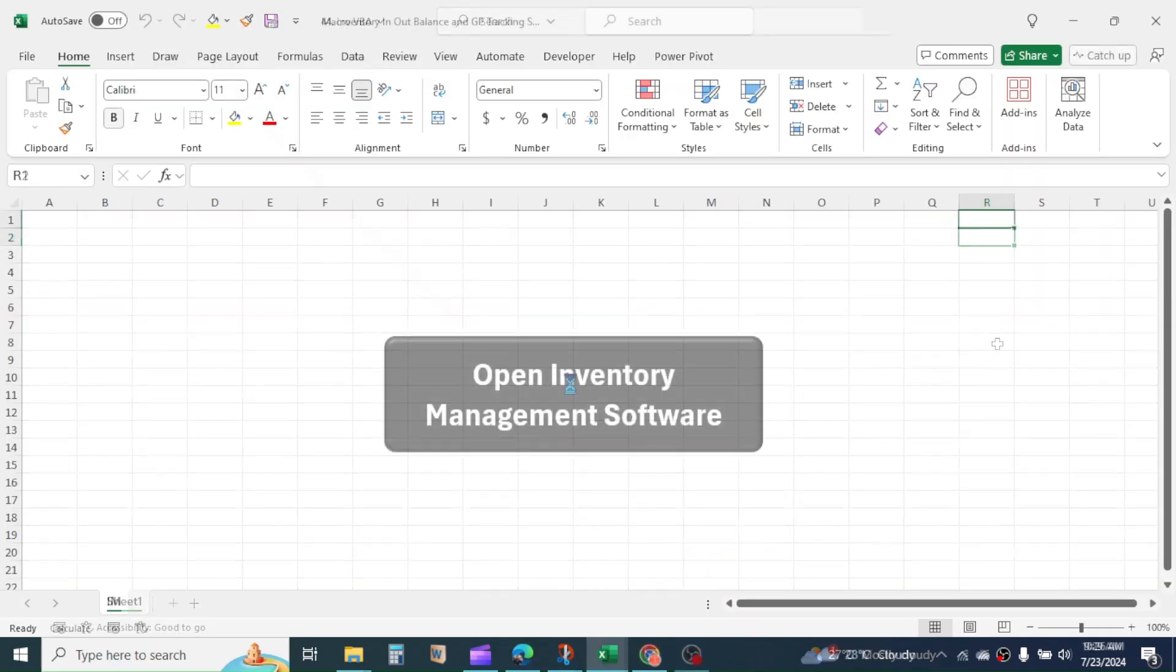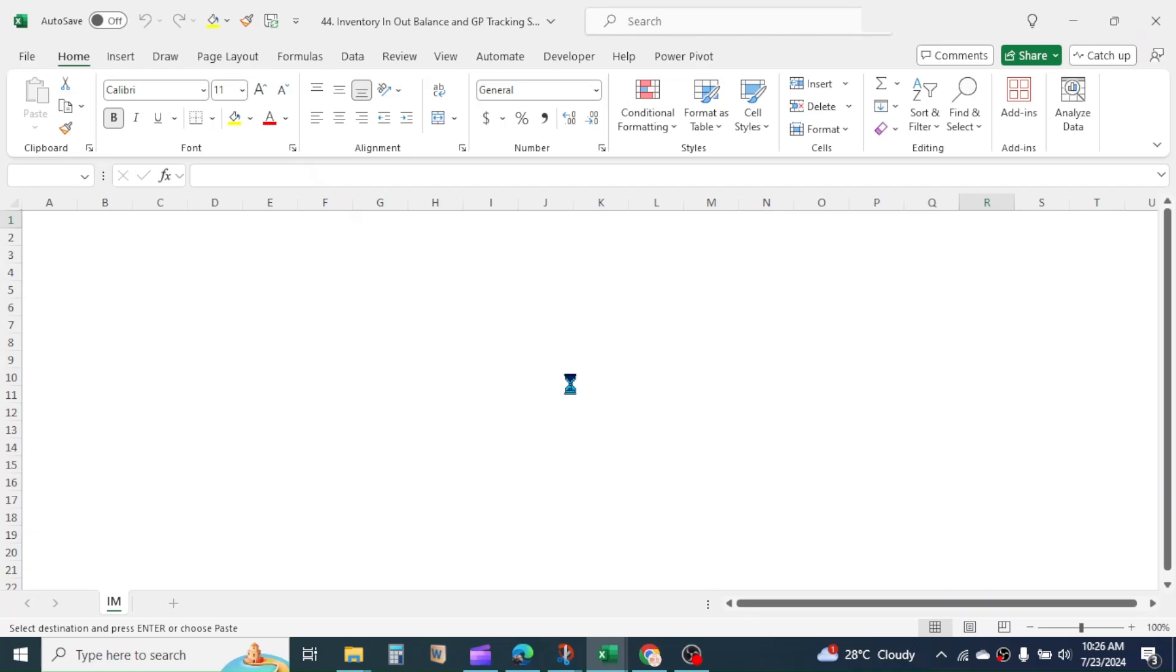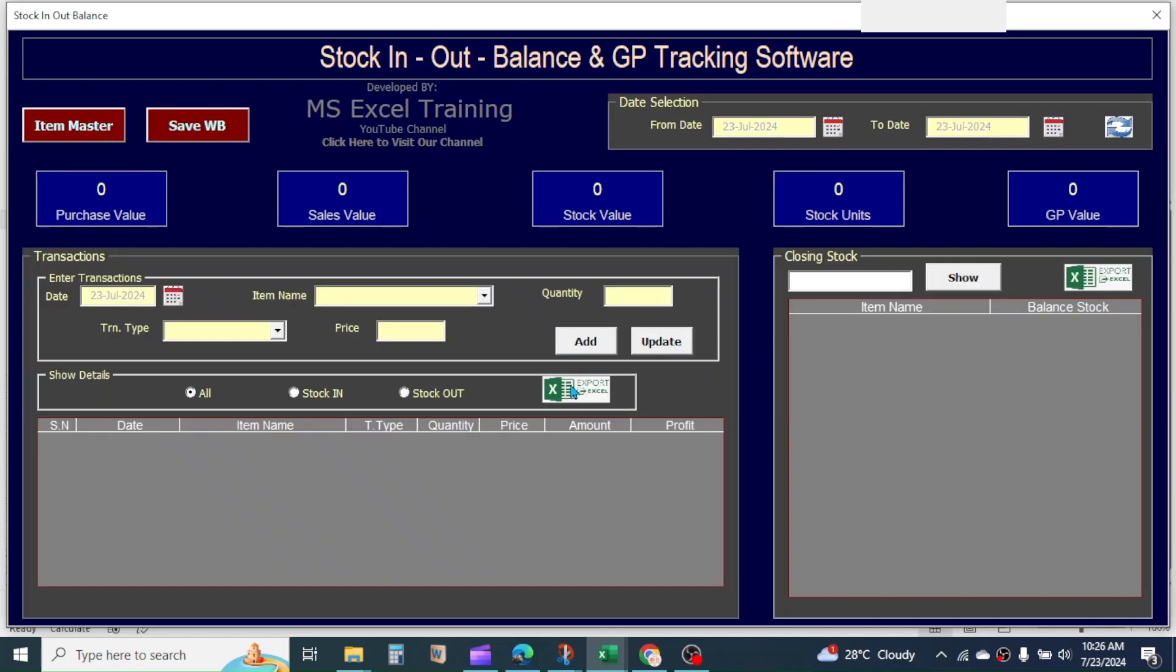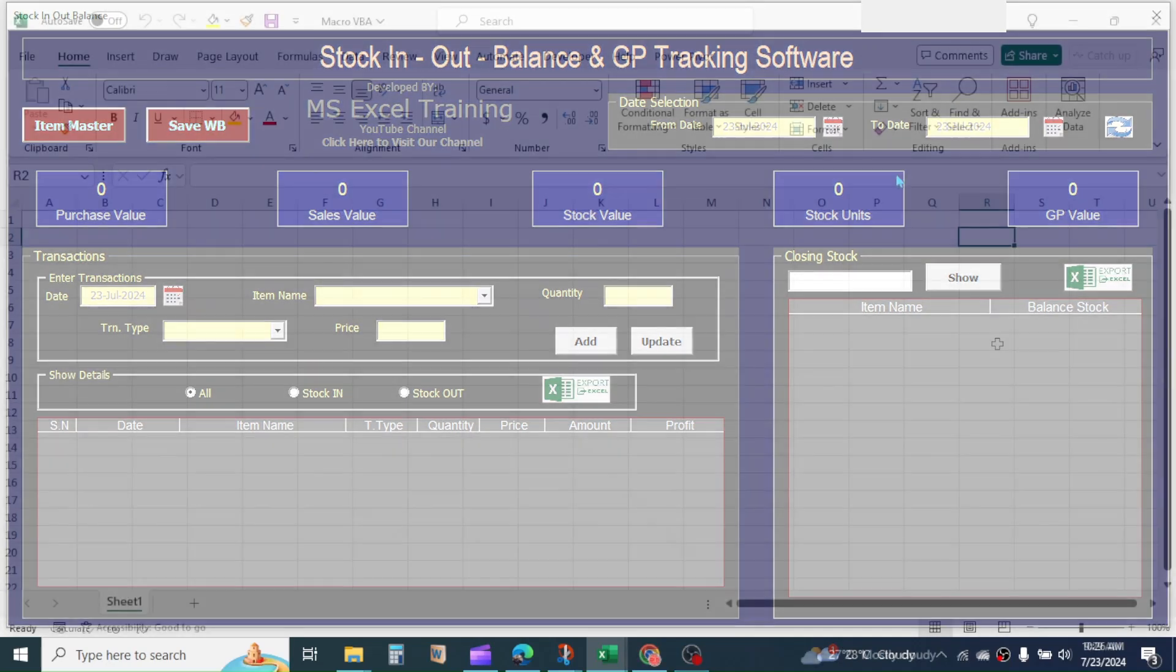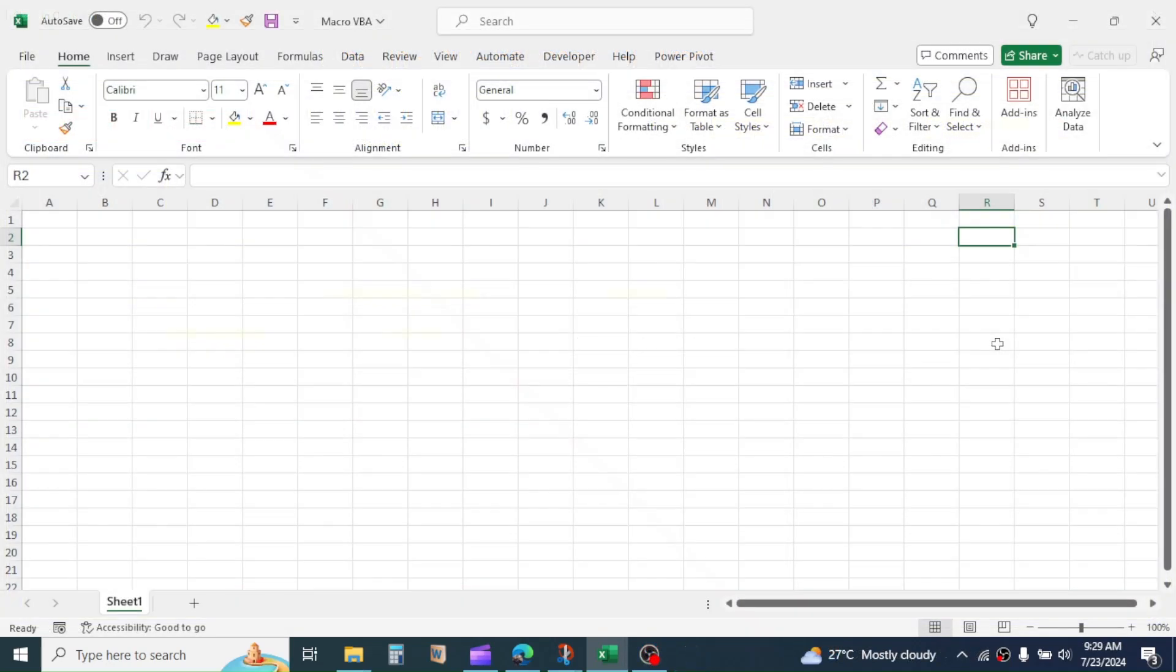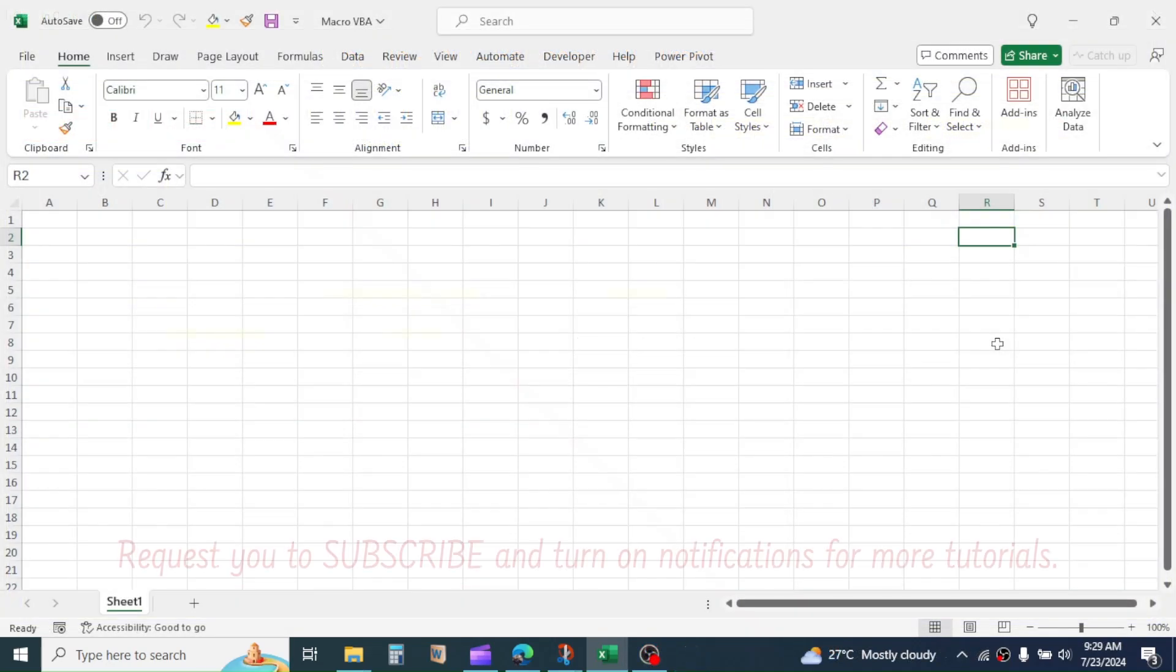Here, I have a software for inventory management in Excel. This is created using the VBA programming. So, all this is possible with Macro and VBA.